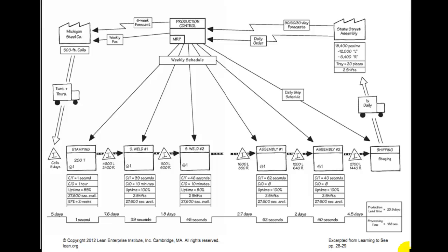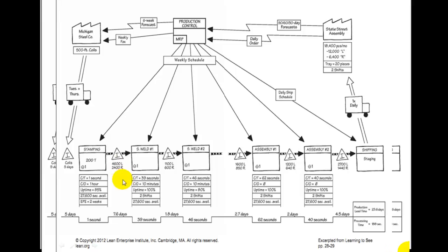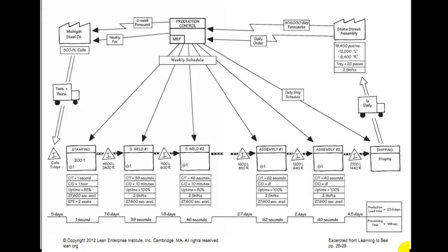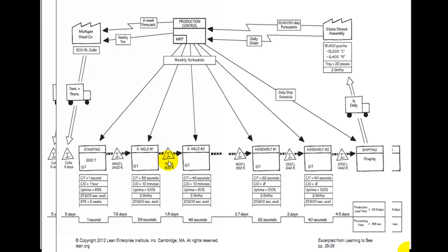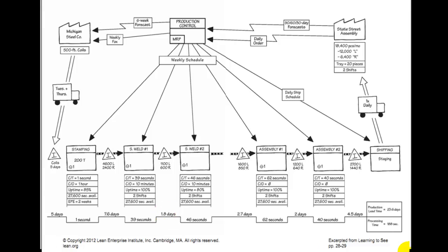We take the 18,400 parts per month and divide by 20 days a month to get 920 parts per day. Then for each inventory location — for example, 4,600 lefts and 2,400 rights equals 7,000 parts, divided by 920 gives 7.6 days. For raw material, we have 5 coils and use 1 per day, so that's 5 days. Another spot: 1,100 left and 600 right, divided by 920 gives 1.8 days, and so forth for the other inventory spots.